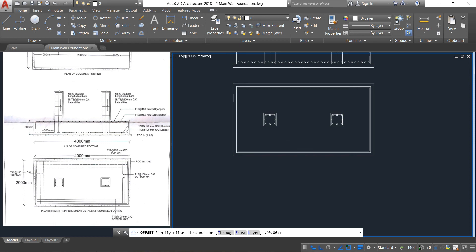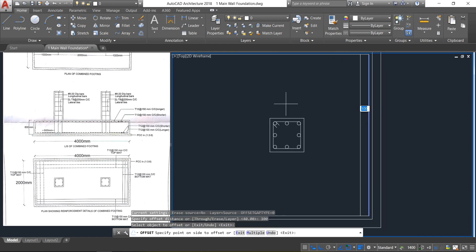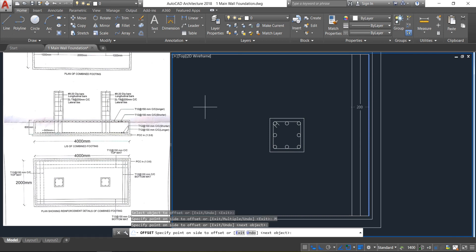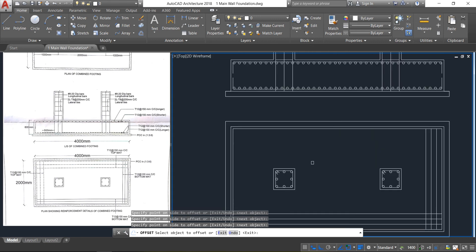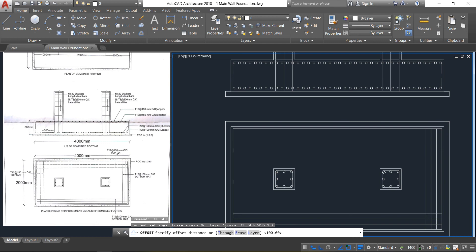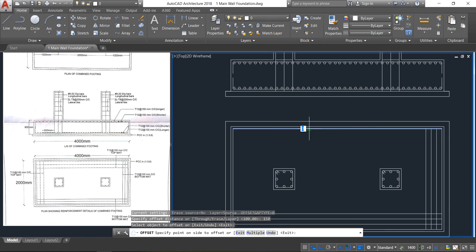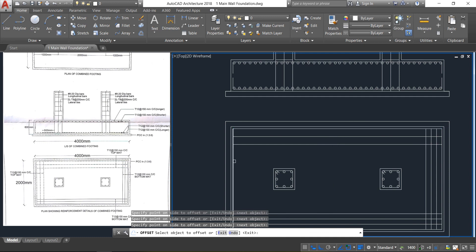Again take the offset command. Here provide an offset of 100 mm from the right hand side and from the bottom side. Select Enter, click, select multiple, click three times — one, two, three. Press Enter. Then again like this: one, two, three. Press Enter. Press space bar to cancel, then again press space bar to repeat the same command. Now provide an offset distance of 150 mm from the top as well as from the left side. Select the line, click multiple, click two times — one, two. Press Enter. Select this line: one, two. Press Enter. Escape.